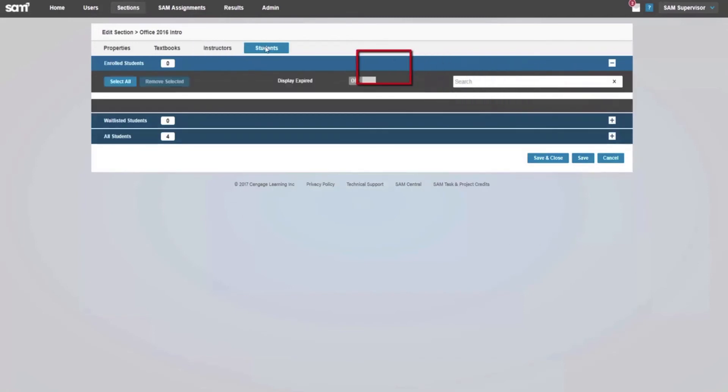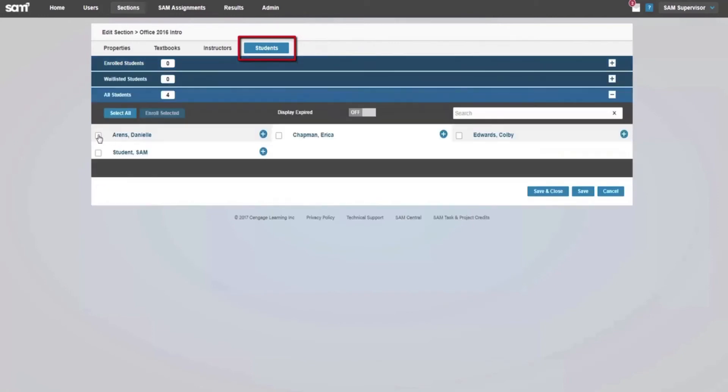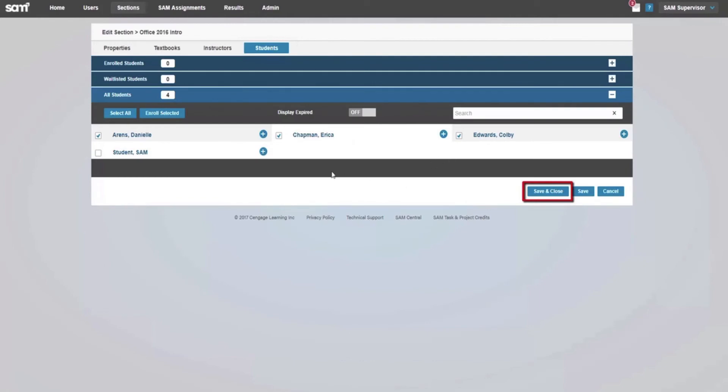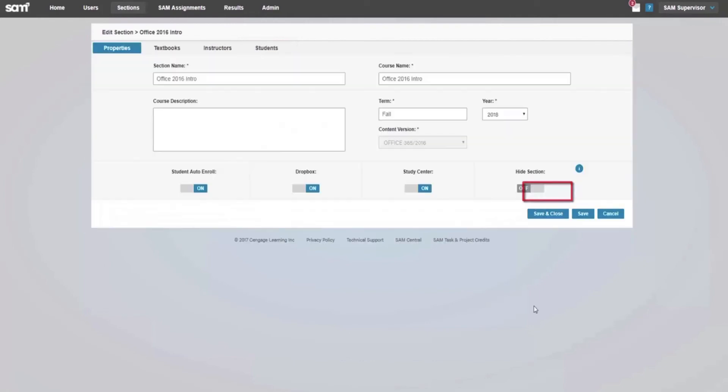The Students tab allows you to scroll through all current student users and add them to your course section. You can skip this tab and wait to accept students who attempt to join your section at a later time. Click Save and Close to finish creating your section.